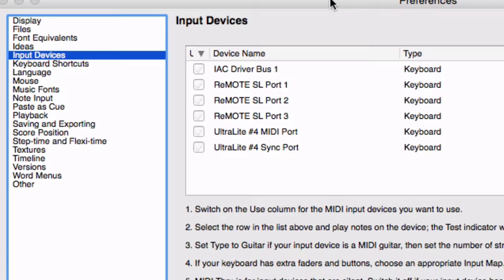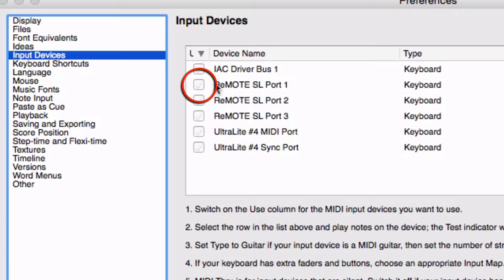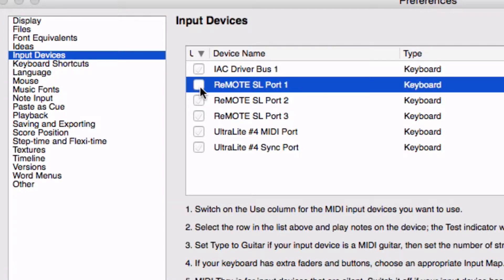I'm using this keyboard called Remote SL. So it has here Remote SL port 1, 2, and 3. It has this really hard to see little gray tick here. But if it didn't, no MIDI would come in. I'm going to click that back on.